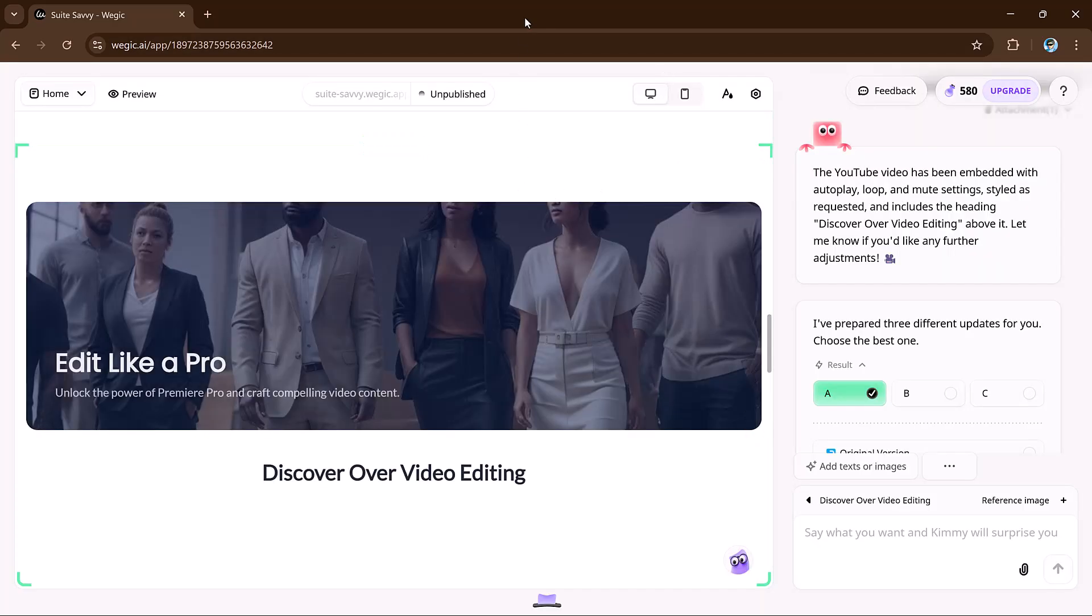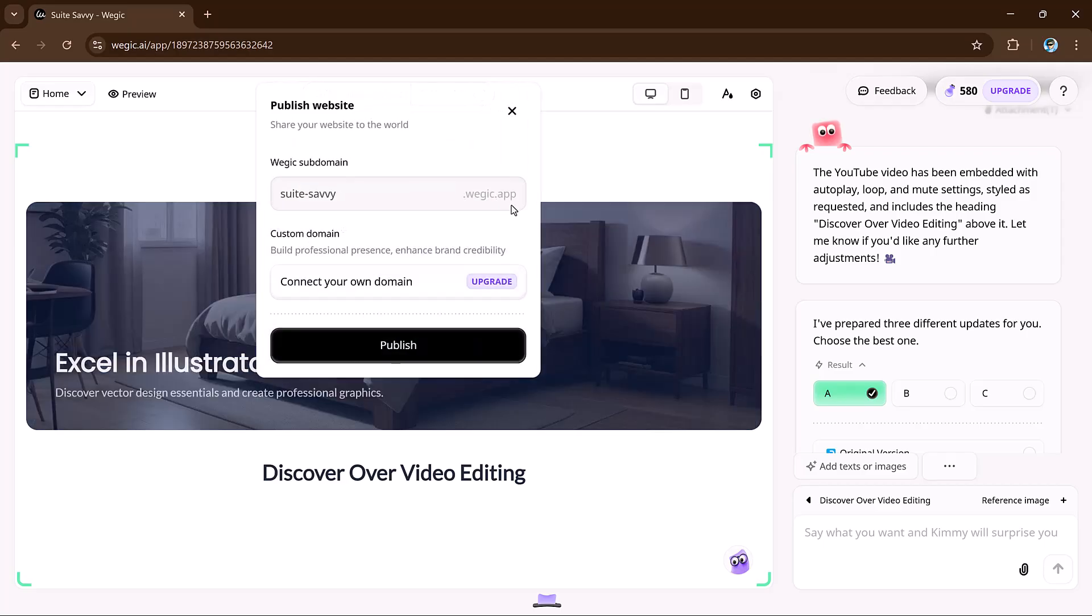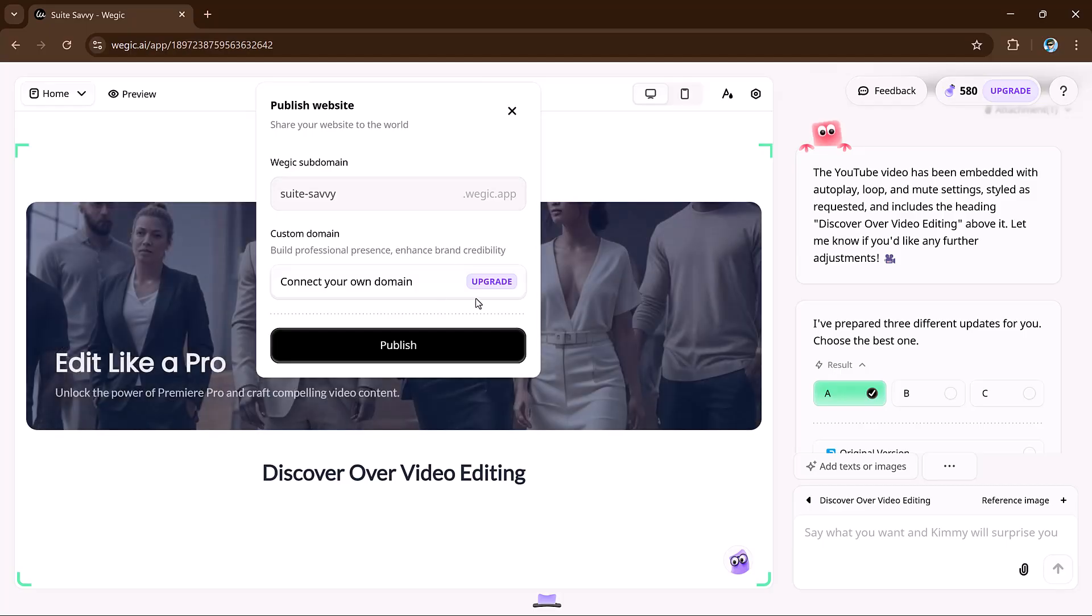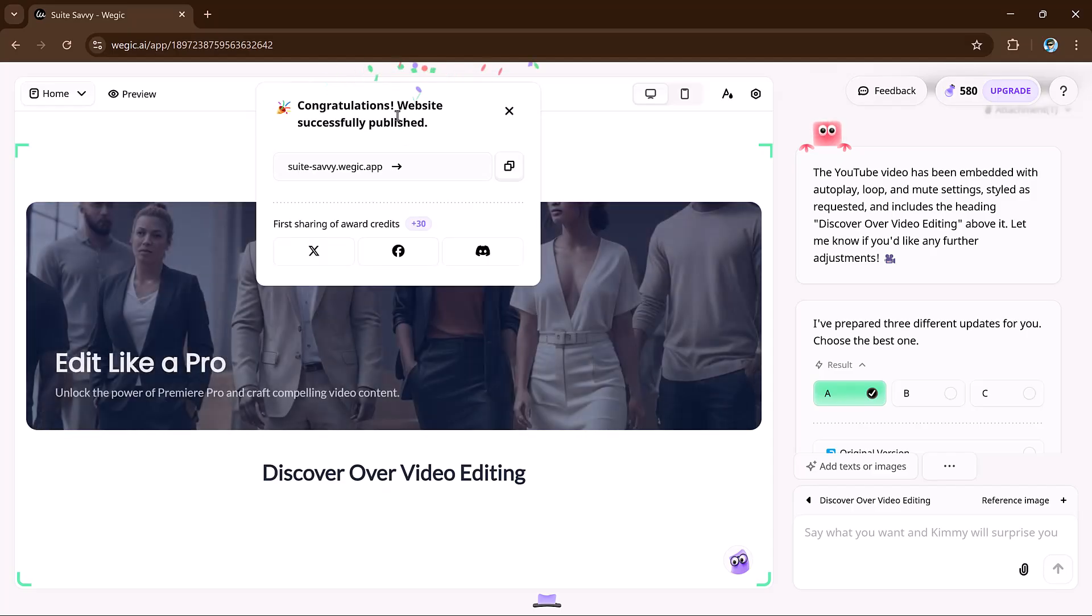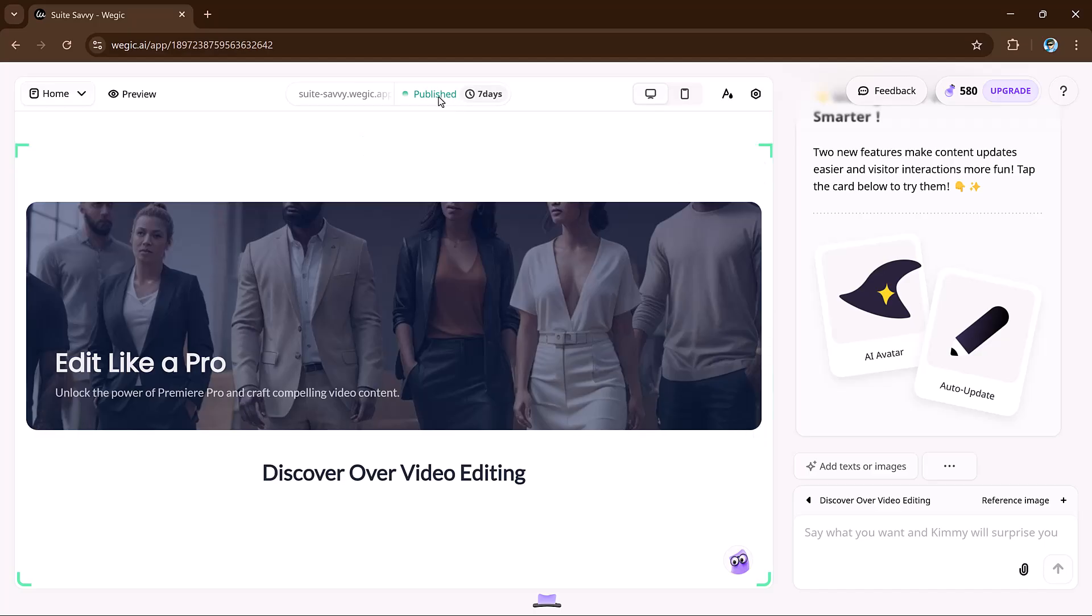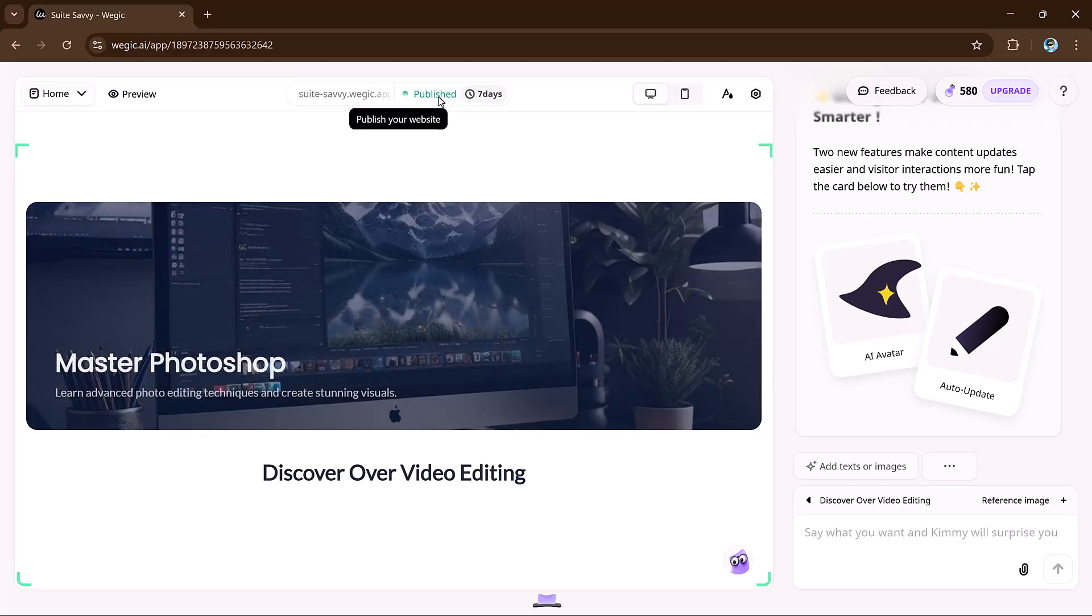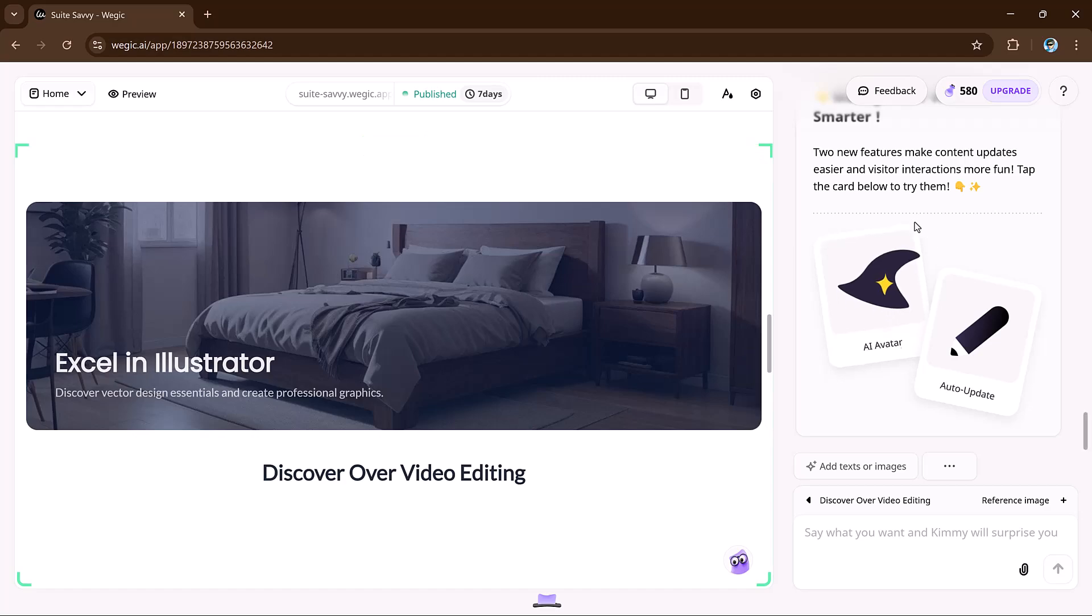Next we have one-click publication. Now you're ready to go live. With VeggieKai, launching your site is as simple as clicking a button. Yes, one click is all it takes. You even get a free custom domain, giving your website a professional edge. And the best part, you can still update content after publishing without any hassle. Your website will always stay fresh and up to date.